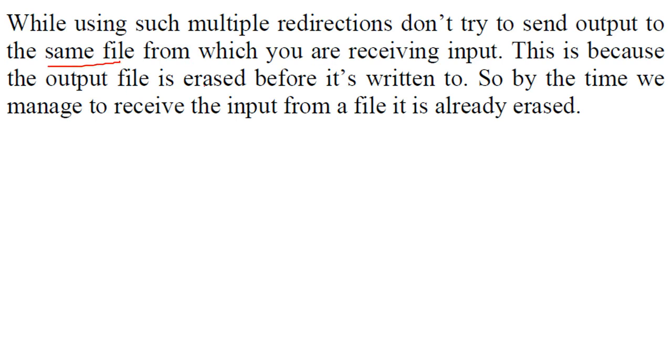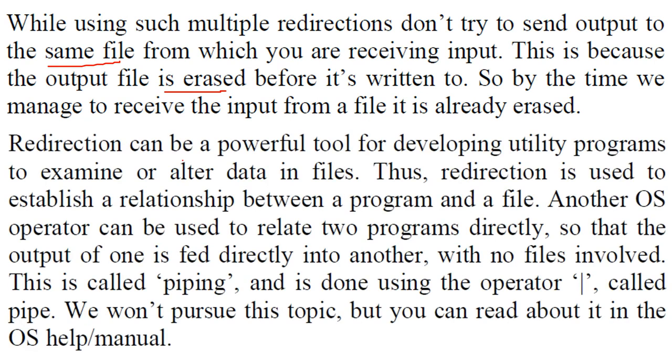This is because the output file is erased before it is written to. So by the time you are trying to receive the input from the file, it is already erased.